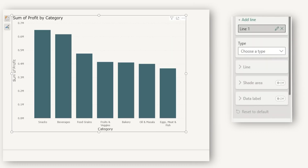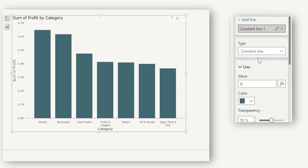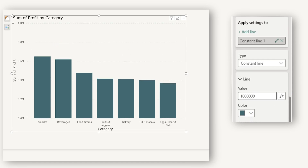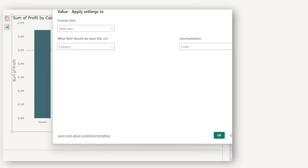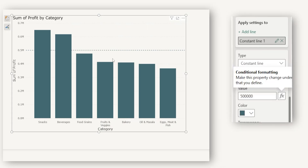Going back to the clustered column chart, the first option is a constant line. When you select constant line, a line is automatically added at zero and you can enter the value manually. For example, let's set it at 500k — you can see a constant line has been added. You can also make this dynamic using a measure: click the fx button, choose the measure, select OK, and a dynamic reference line will be created.